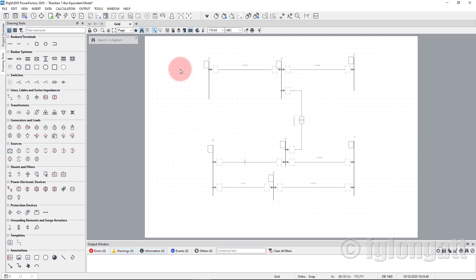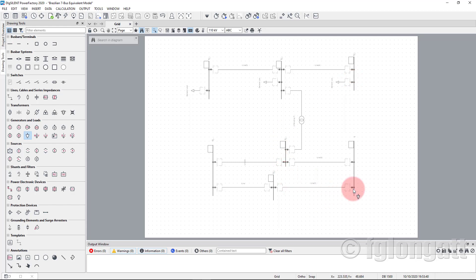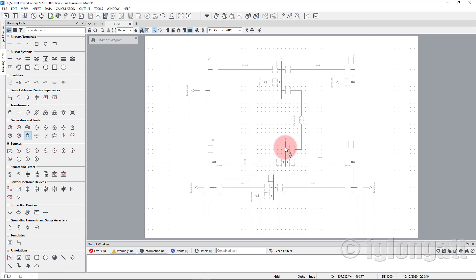Now I will install the loads. There is a load icon in the drawing tool. We place a load at bus bar number one, one more at bus bar number three, one more at bus bar number seven, one at bus bar number two, and one at bus bar number five. All loads are now connected.